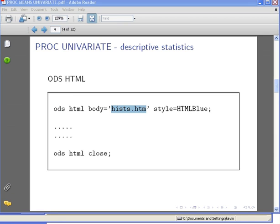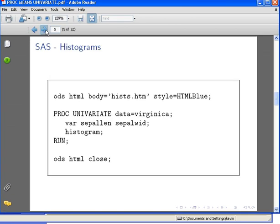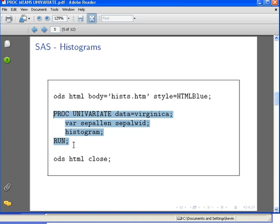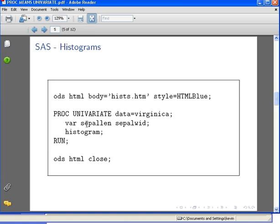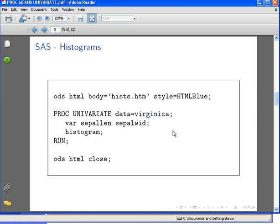Moving on from that, let's go to the actual code itself. This is the first iteration of what we're going to do. It's PROC UNIVARIATE, which is the name of the procedure. The name of the dataset we're going to analyze is data equals virginica. Don't forget the semicolon there. We're only going to look at two variables here, so we're going to specify the variables - VAR sepallen and sepalwid.